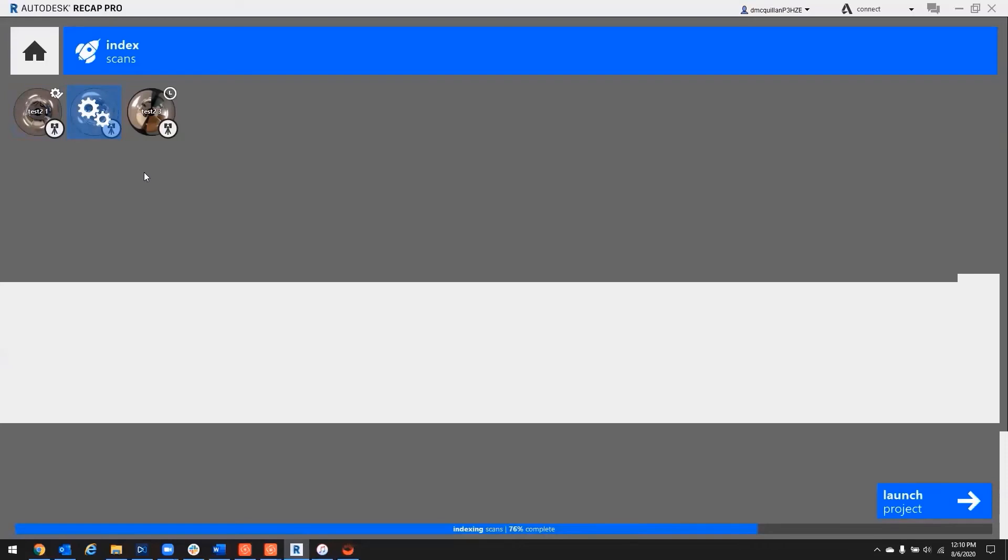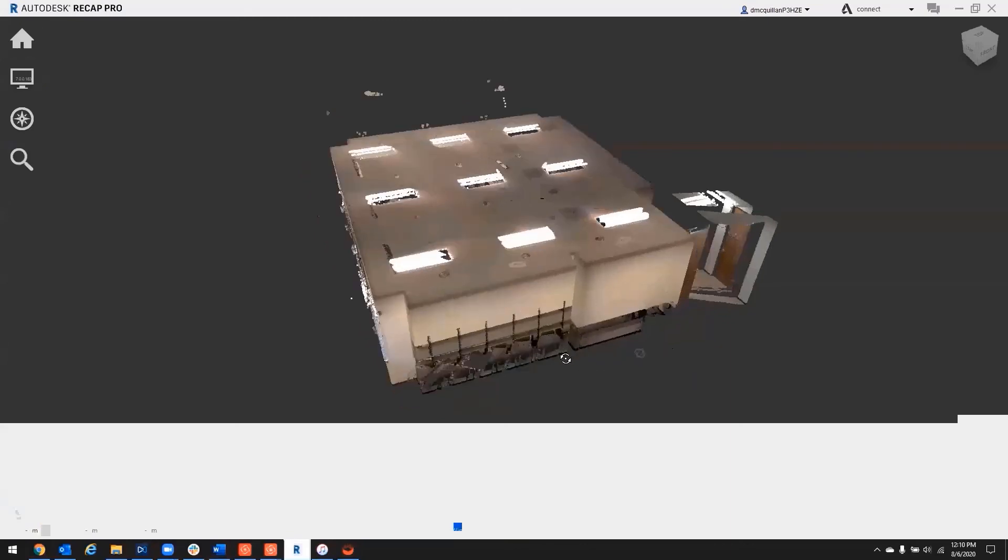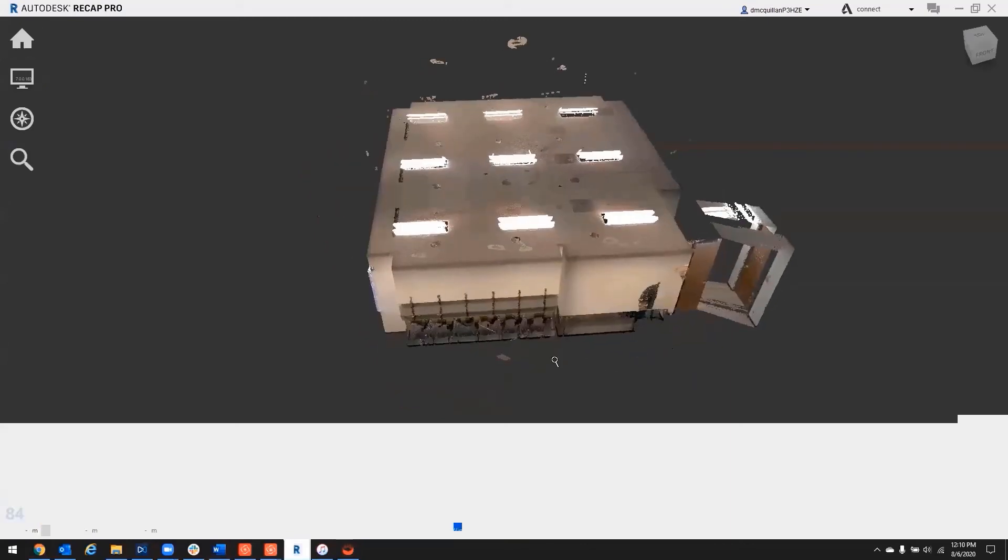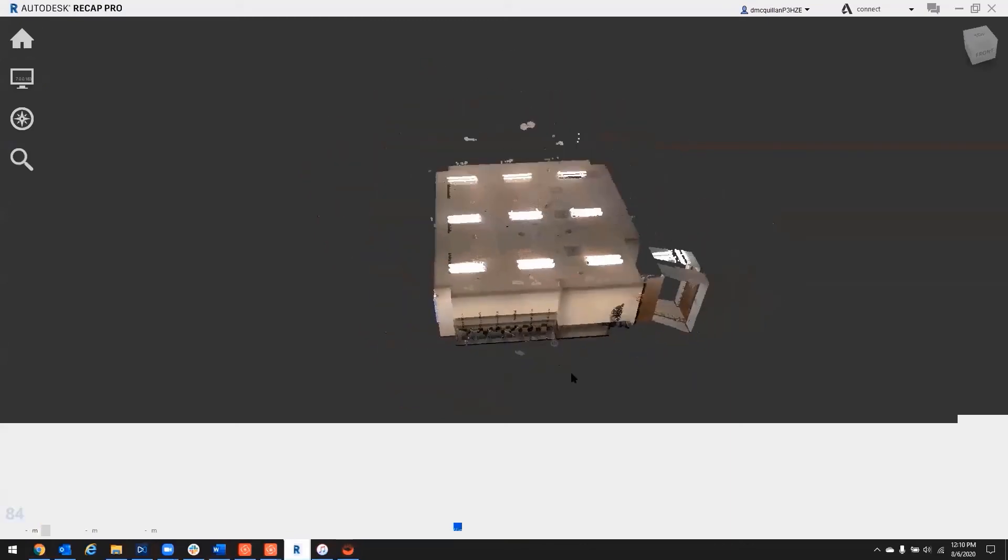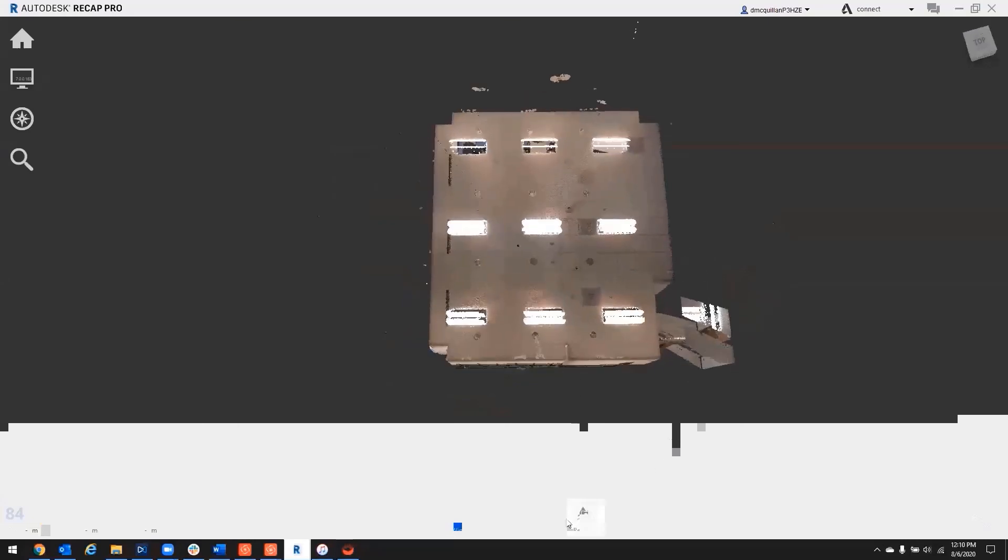And you can hit launch project, David. It'll still keep loading in while it's doing it. And then down in the bottom, it'll still say the percentage. So you can already jump into your project and view the point cloud.